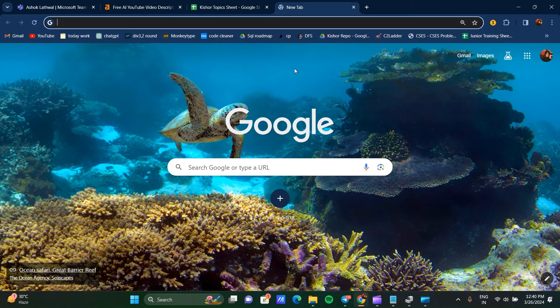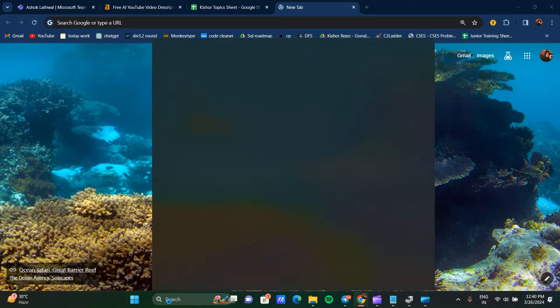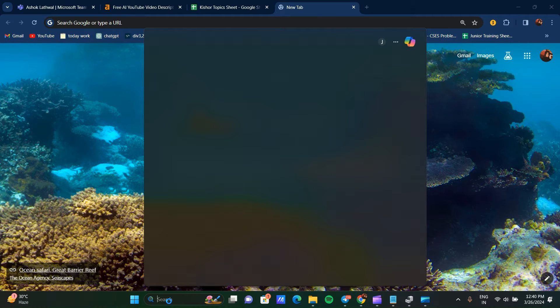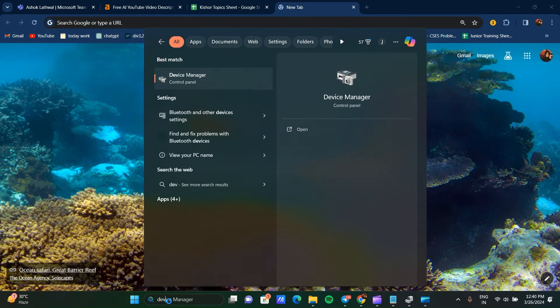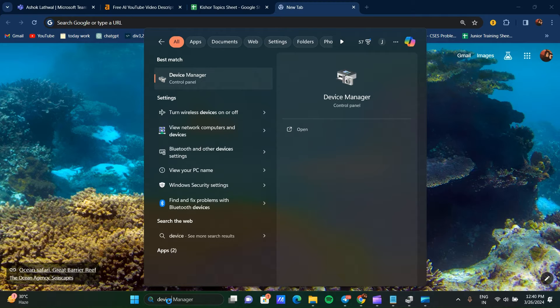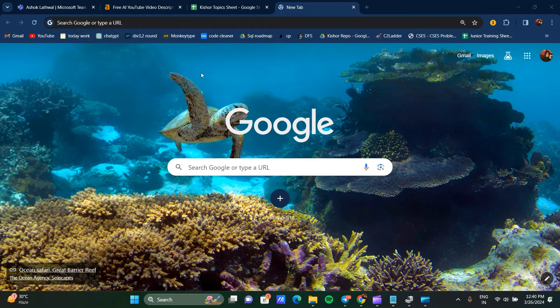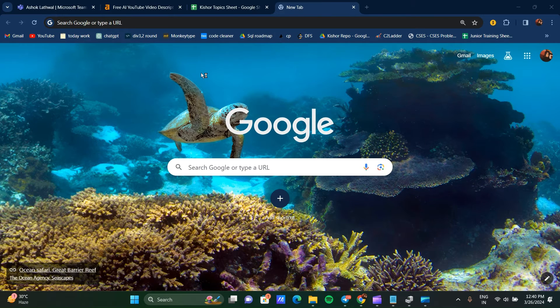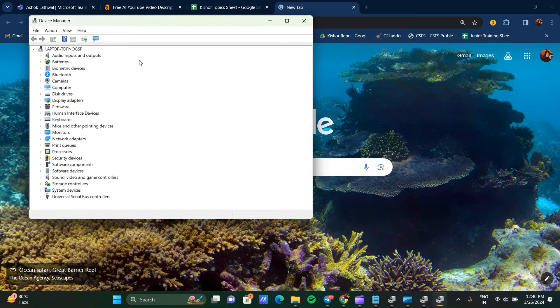To update drivers, go to Device Manager. You can go to the search bar, search for Device Manager, and click on it. After clicking, you can see all the device-related options.